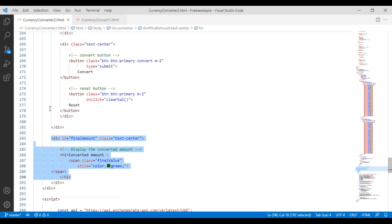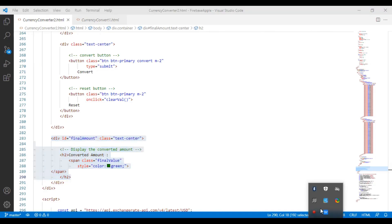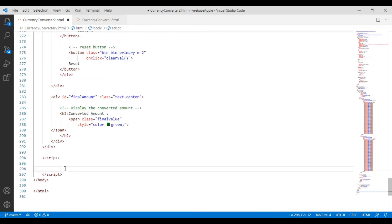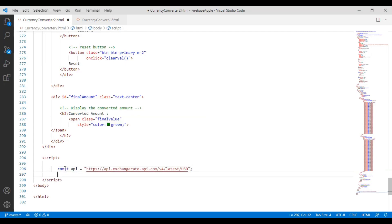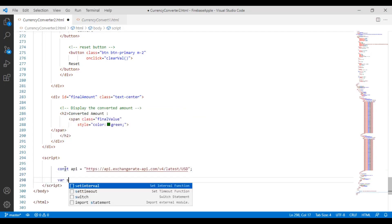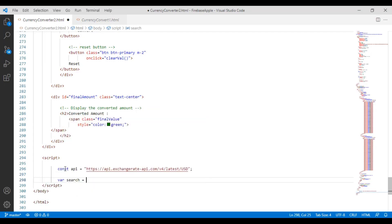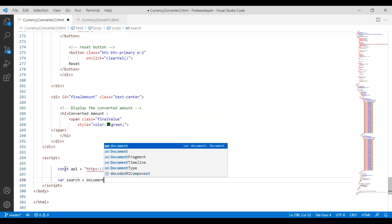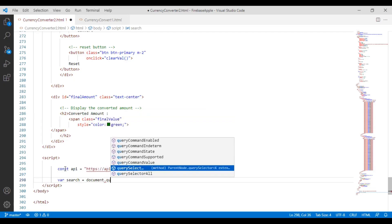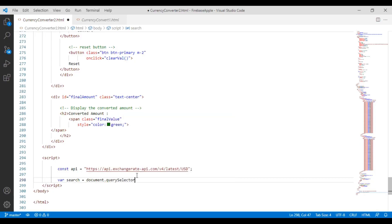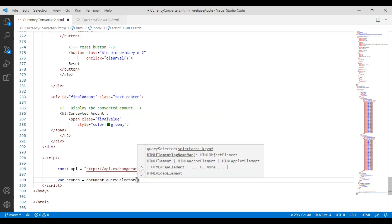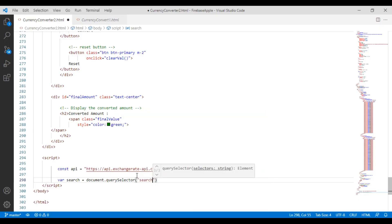Now I will scroll down to the JavaScript part. I will click on that. Thank you.